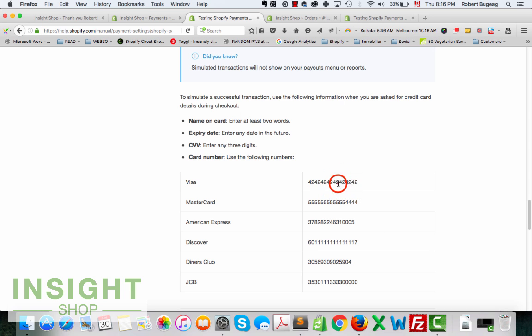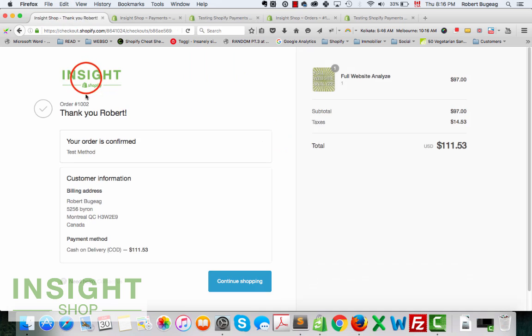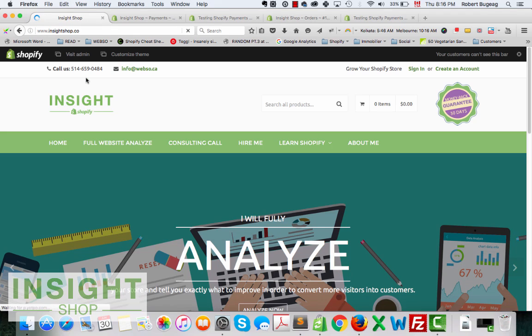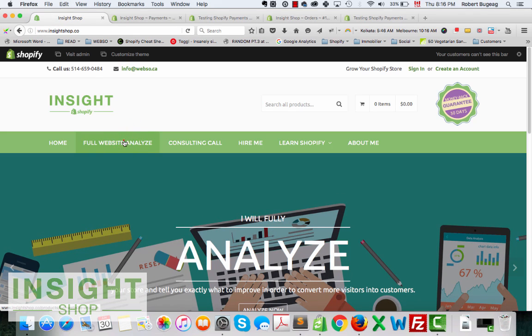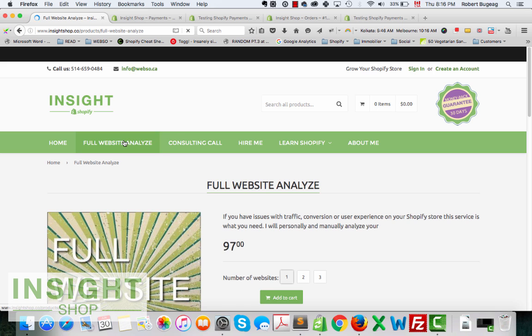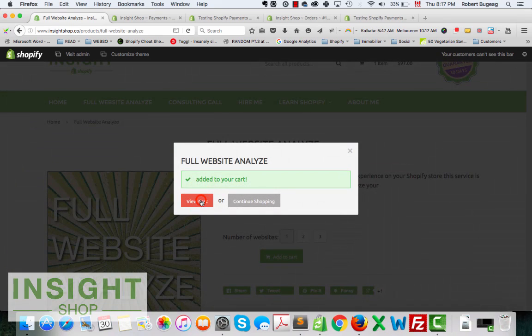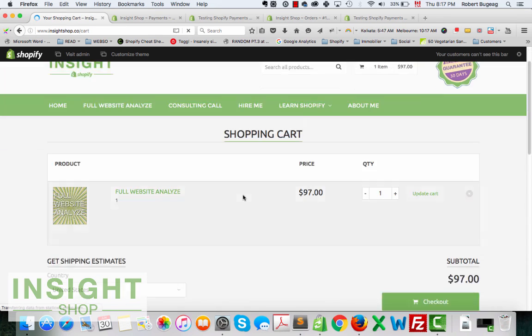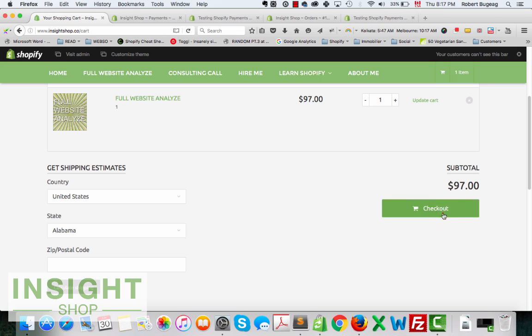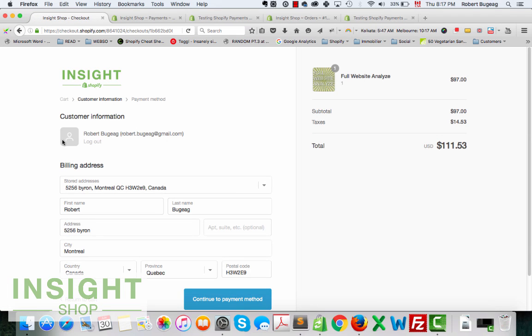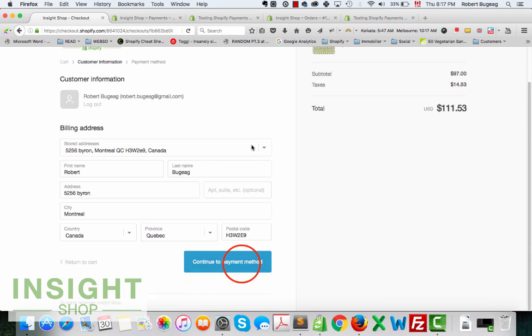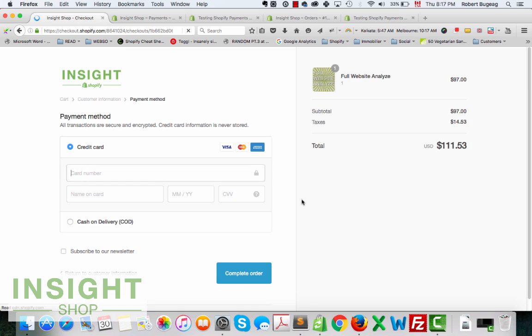So let me just copy the Visa number right here. Let's go back to our store. Let's do exactly the same thing. Add to cart, view cart, checkout. Check out again, I'm already logged in so I can just go and select my payment method.